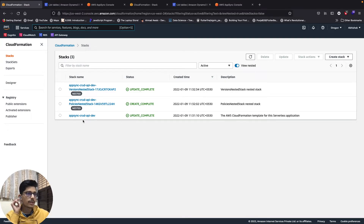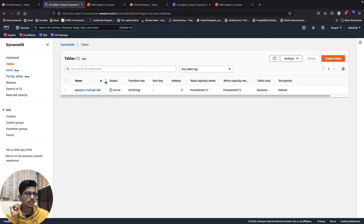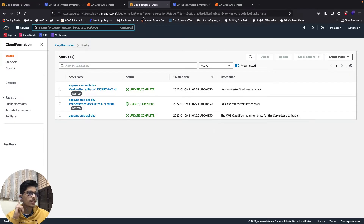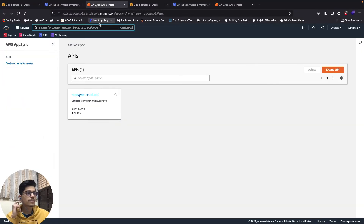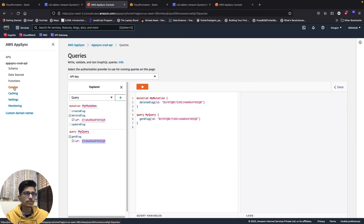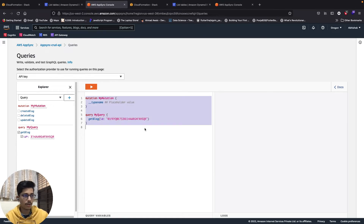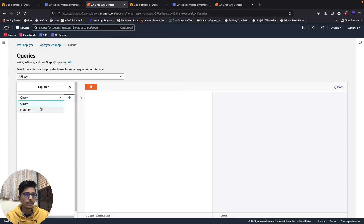Now coming back to testing - this is the Oregon region which is prod, and you can see all the resources created there including the DynamoDB table. The cloud stack for Mumbai region is for development. Let's try the API using the AppSync console - we'll try to create a blog first.